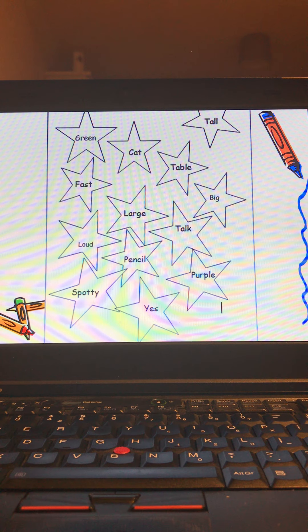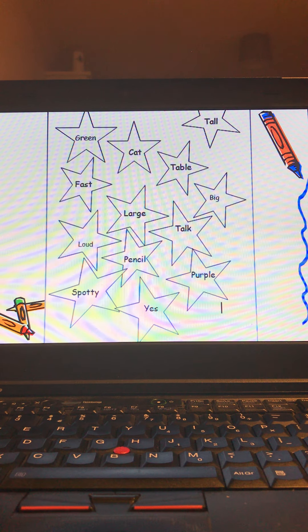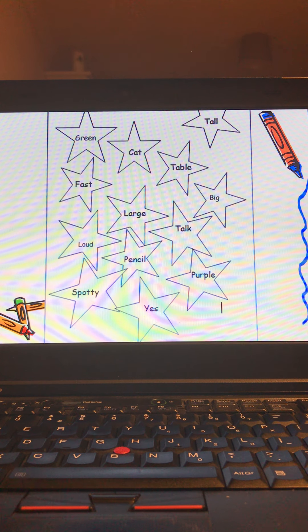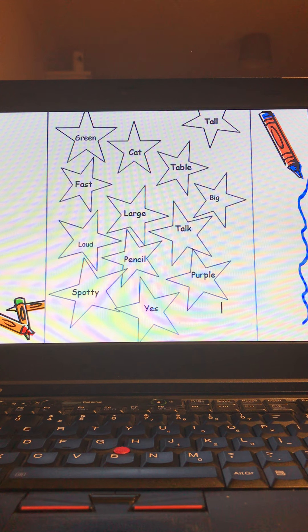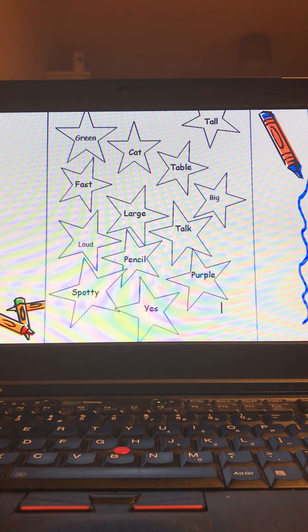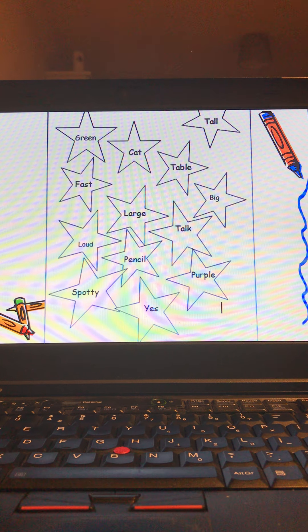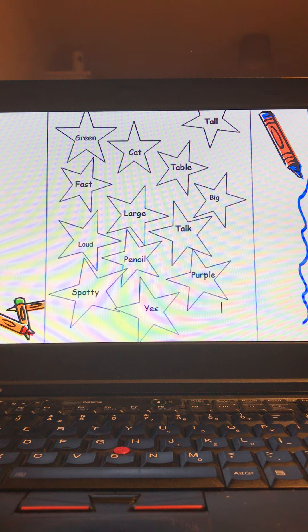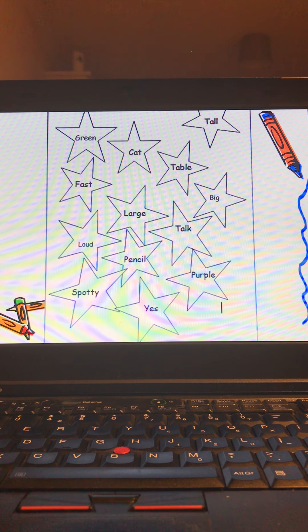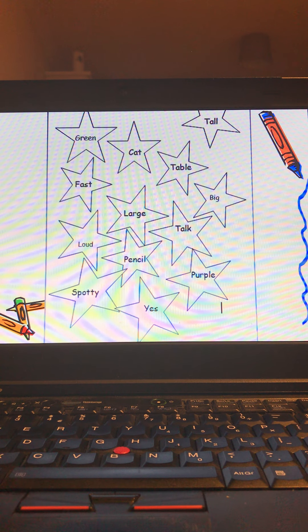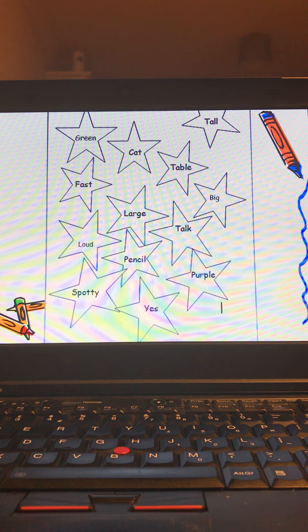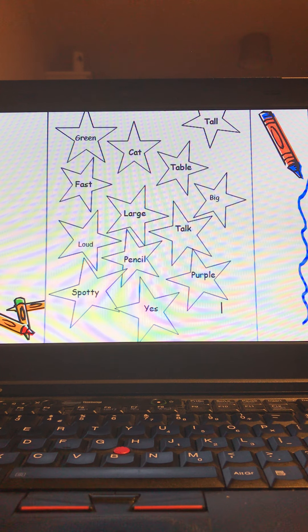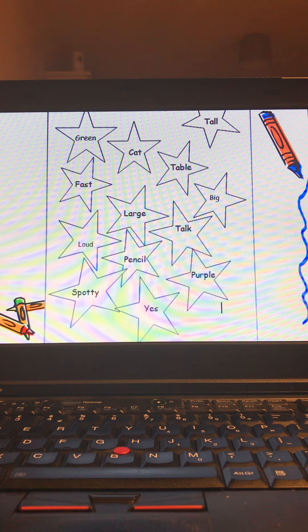On the page here I have different words and we're going to as a class look at these different words and decide which ones are our adjectives. Remember adjectives are used to describe something. I'll start with the one at the top here. The word is green. Now green is a color and it is an adjective because we can use it to describe something like the green apple or the bright green grass.